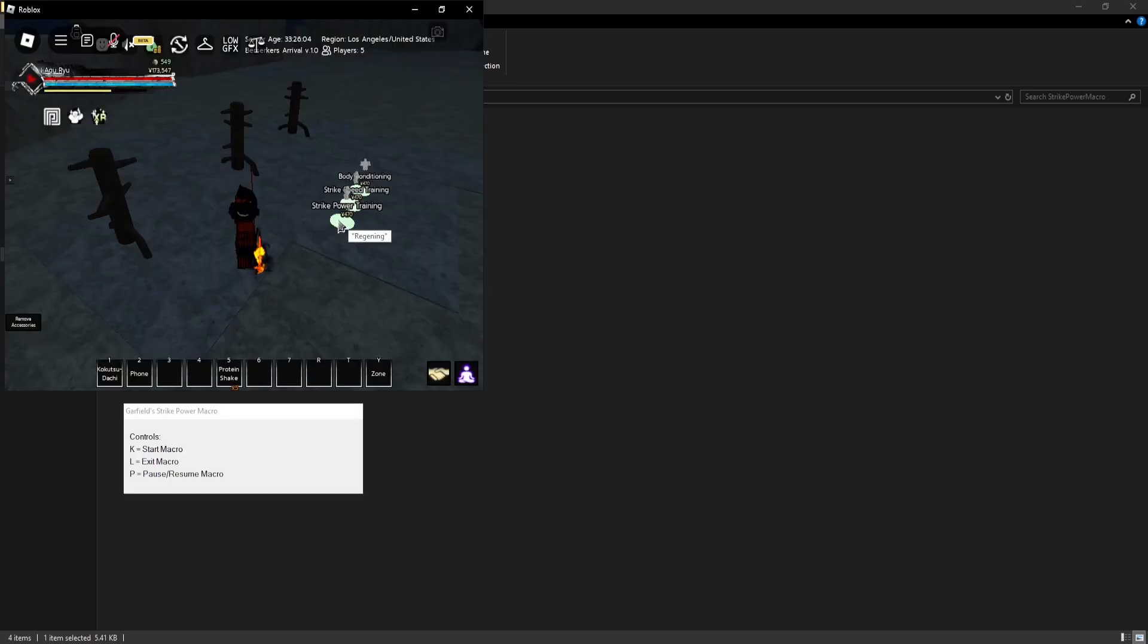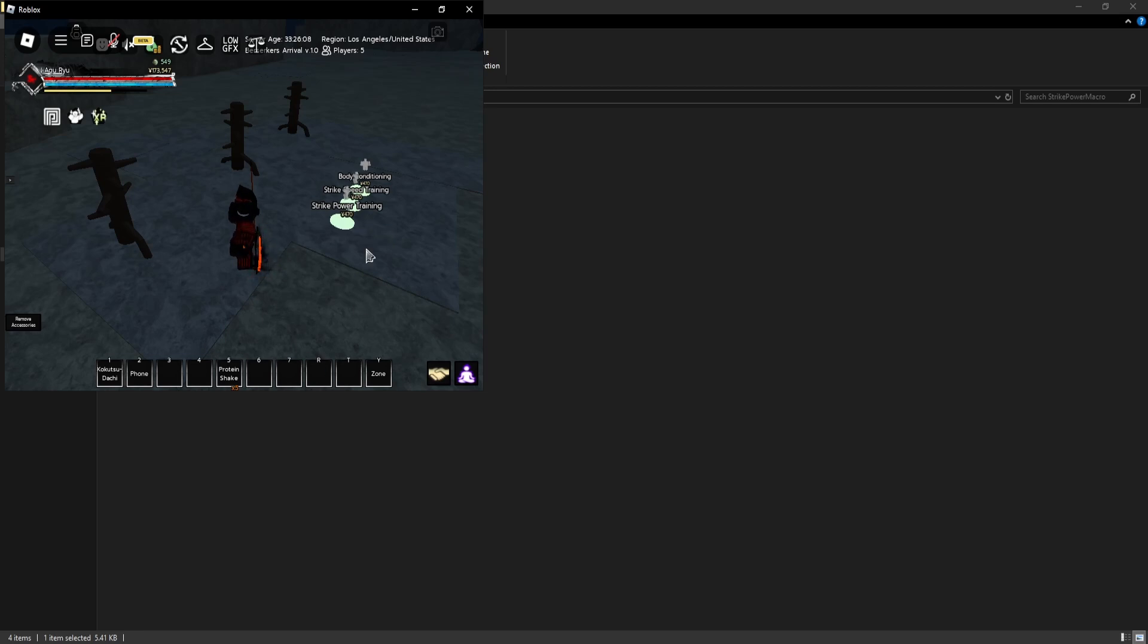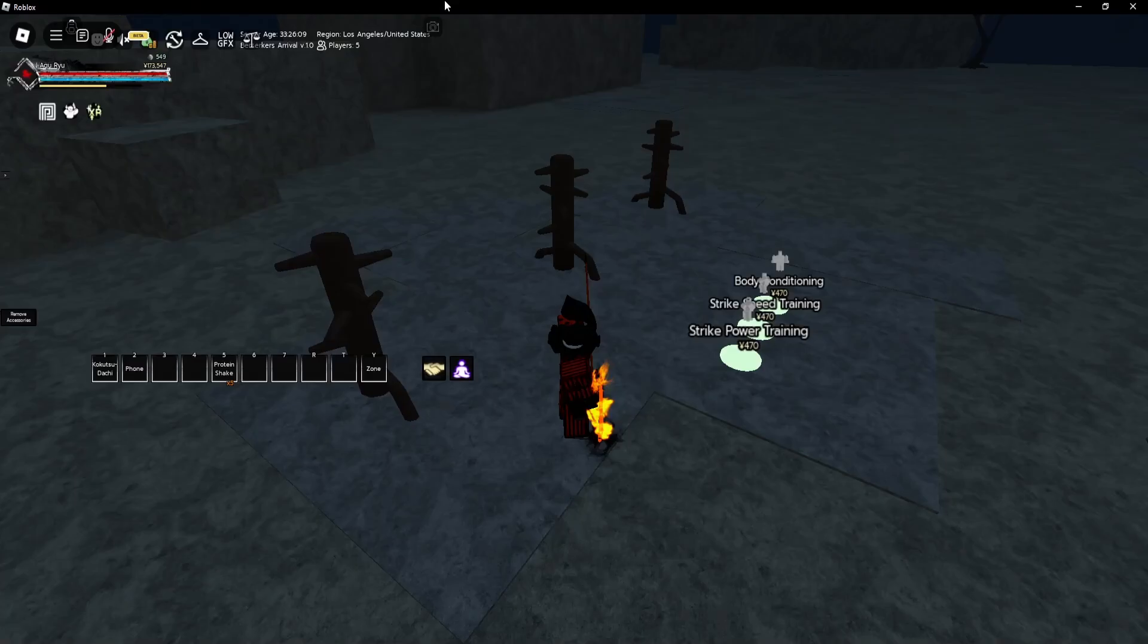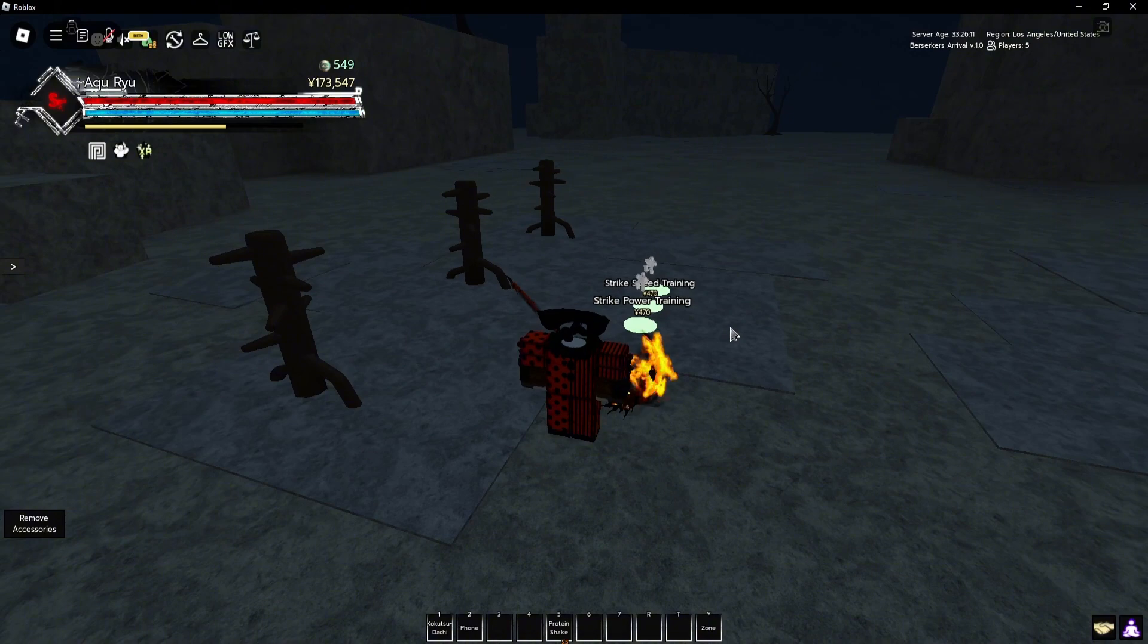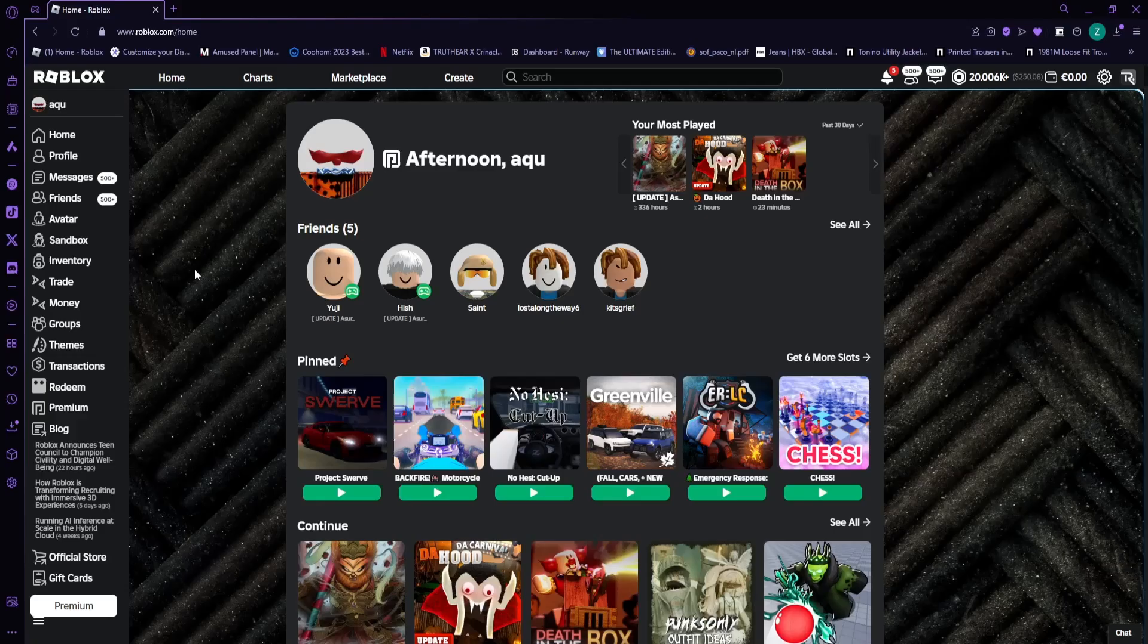So now to just showcase it real quick, once you try to do the macro, it just keeps saying regenning or it just eats all the food that you have in your hotbar. So yeah, it just breaks because of the new UI. So let me just show you how to fix that.